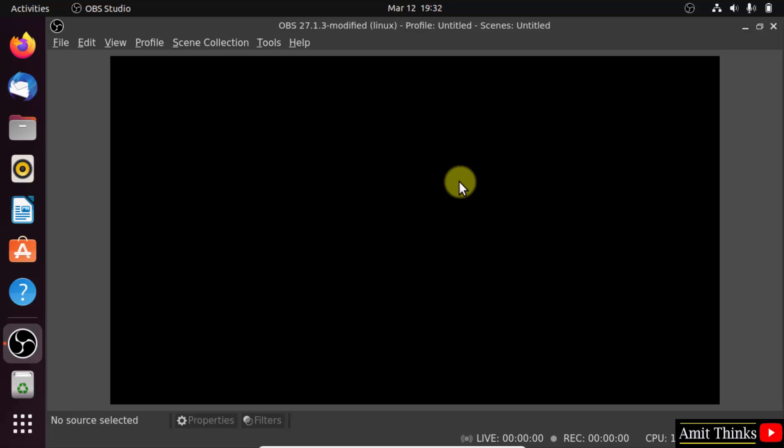In this video, we saw how we can install OBS Studio on Ubuntu. Thank you for watching the video.